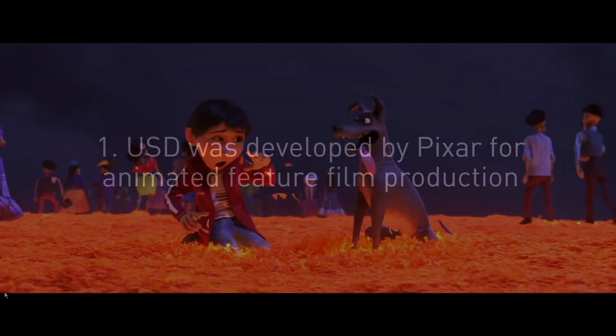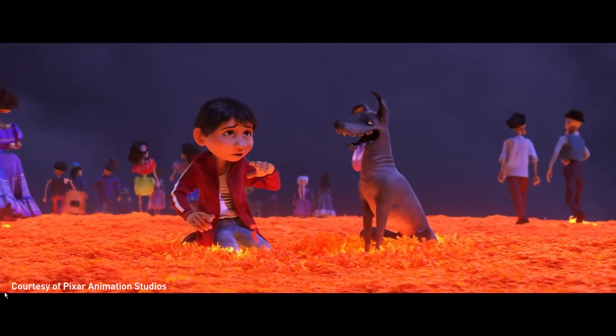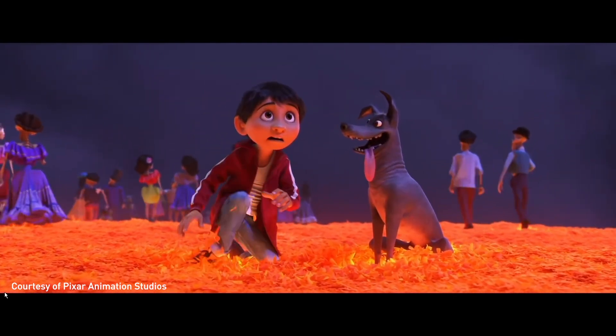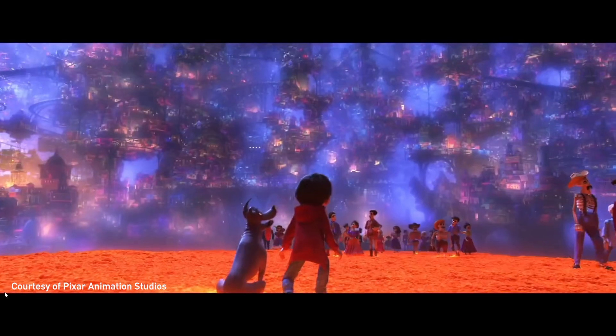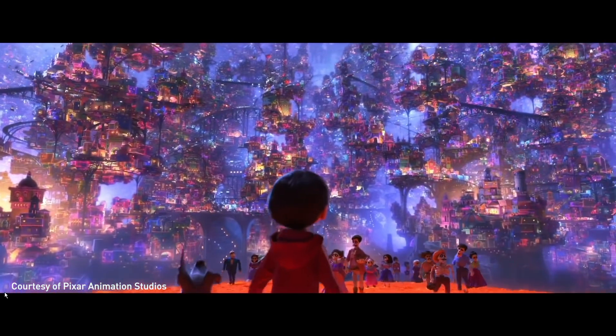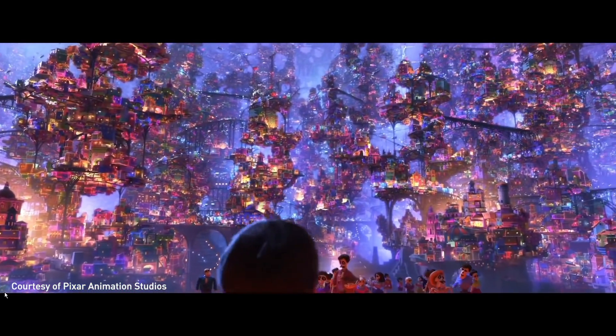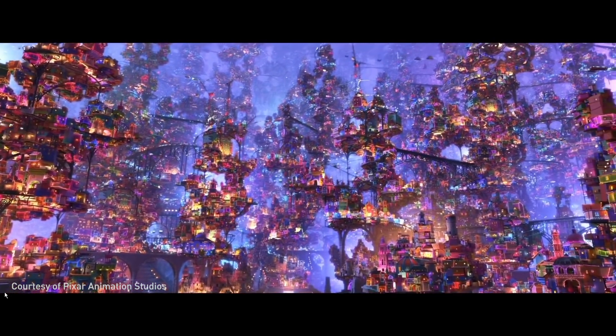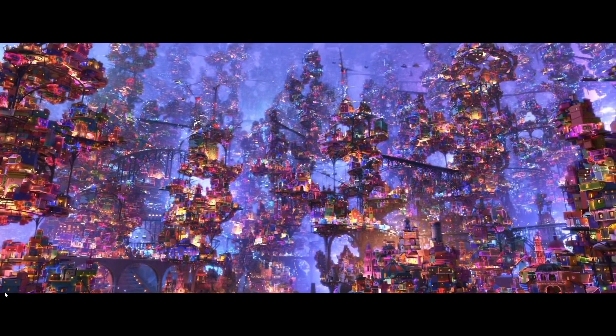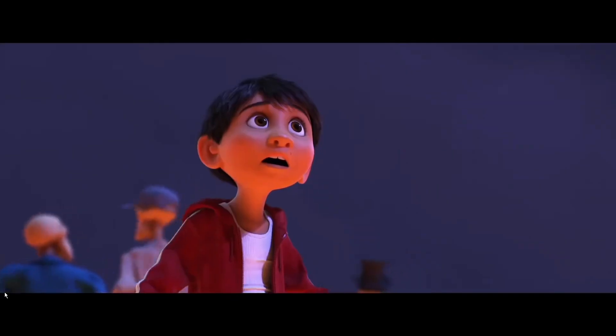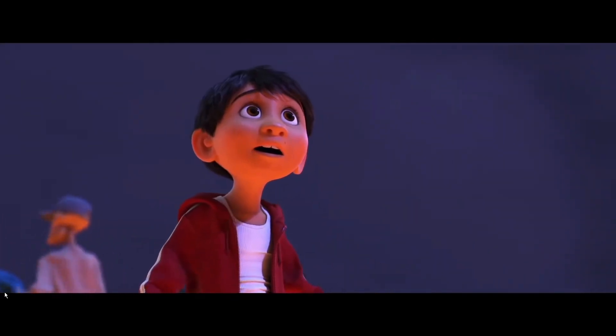Now the first thing to know is that USD, or Universal Scene Description, was developed by Pixar for its animated feature film production. At Pixar, they needed a way to describe rich, complex 3D scenes, like you see in this shot from Coco, and they needed to have a format where they could represent these scenes and also have hundreds of artists across the studio all work together collaboratively.